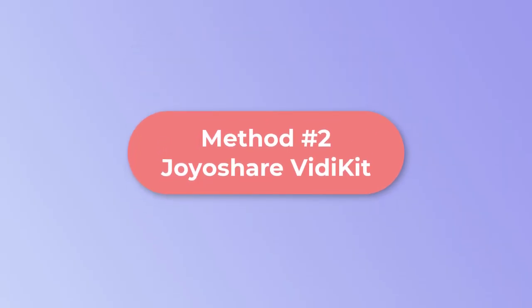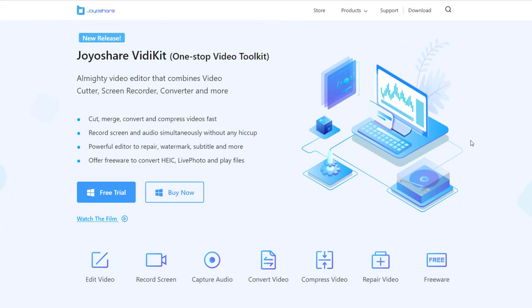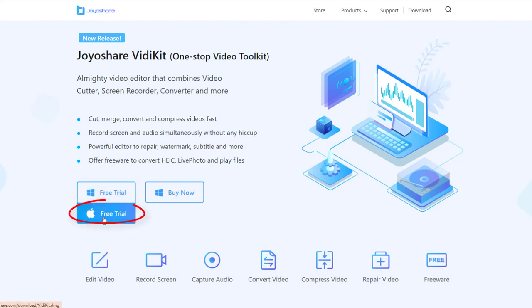Method 2: Use JoyoShare VDKit to screen record. JoyoShare VDKit is an almighty video editor that combines screen recorder, video cutter, converter, compressed video, and more. You can try the free trial here. JoyoShare VDKit supports Mac and Windows.